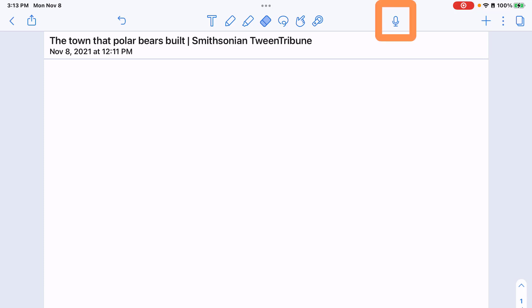If you look at the top of your screen there's a microphone button. If you tap that microphone button it's going to automatically turn on recording audio and it will start flashing to let you know that you are recording audio. The bar will go up to let you know the levels that the audio is receiving in and there is a timer that will count down.